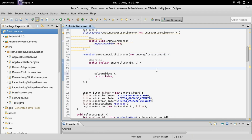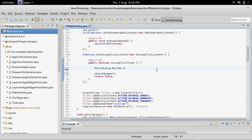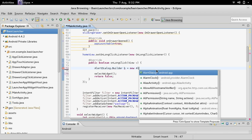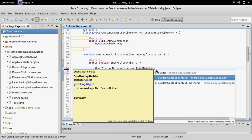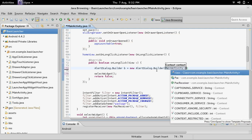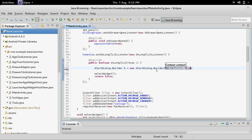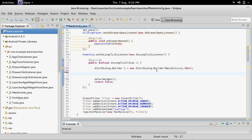Let's start by making the builder: AlertDialog.Builder b equals new AlertDialog.Builder with the context of MainActivity.this. Then we need to make the items and strings from what we just created.